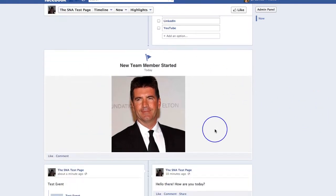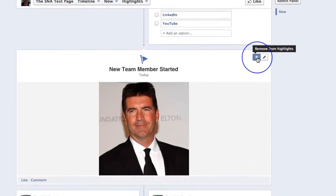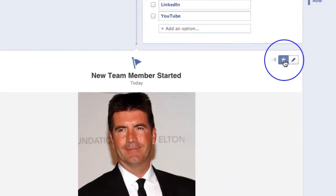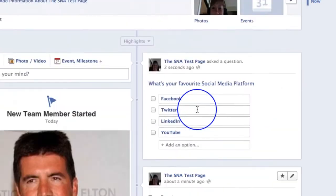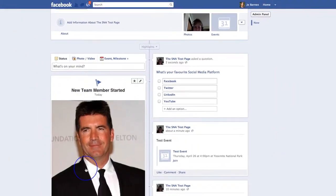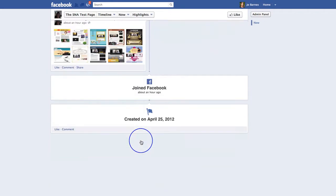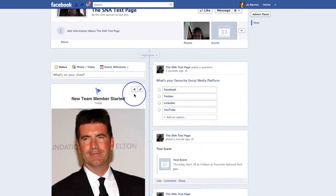This is a highlighted post — that's what it's called. If I click on this little star, that removes it from the highlights. That is now just there on the left-hand side of my timeline, just like any other normal status update. That is how you highlight a post.